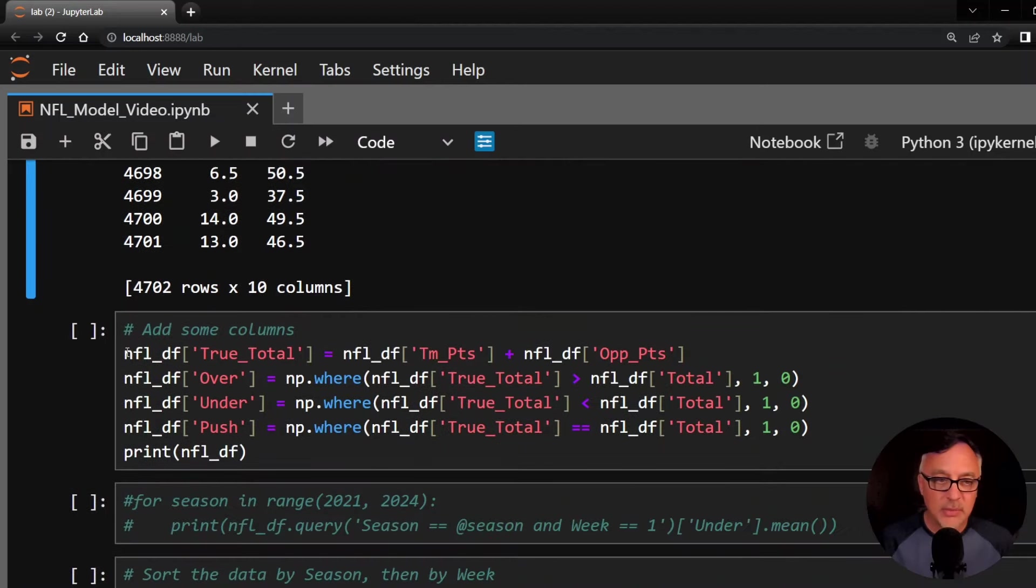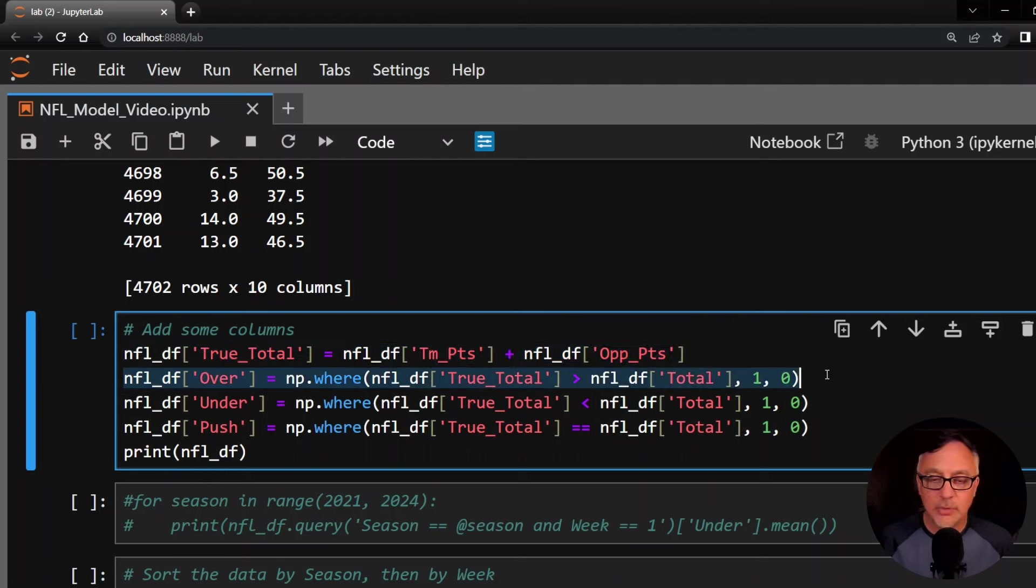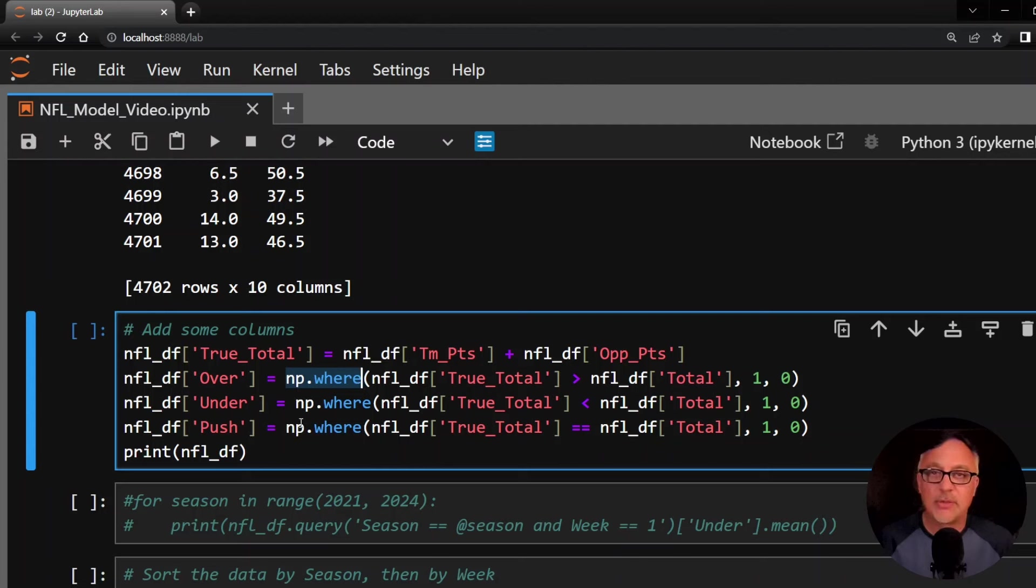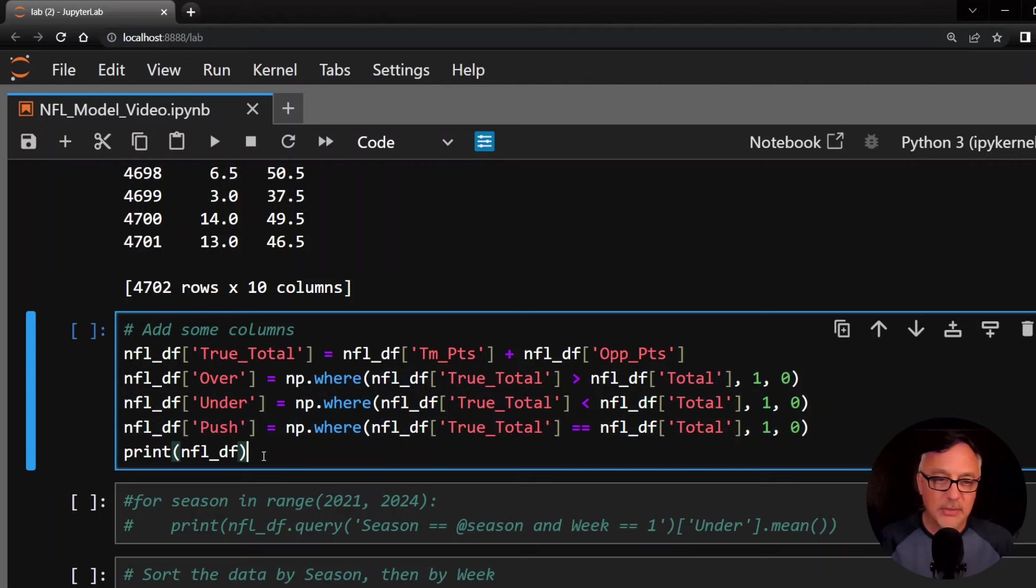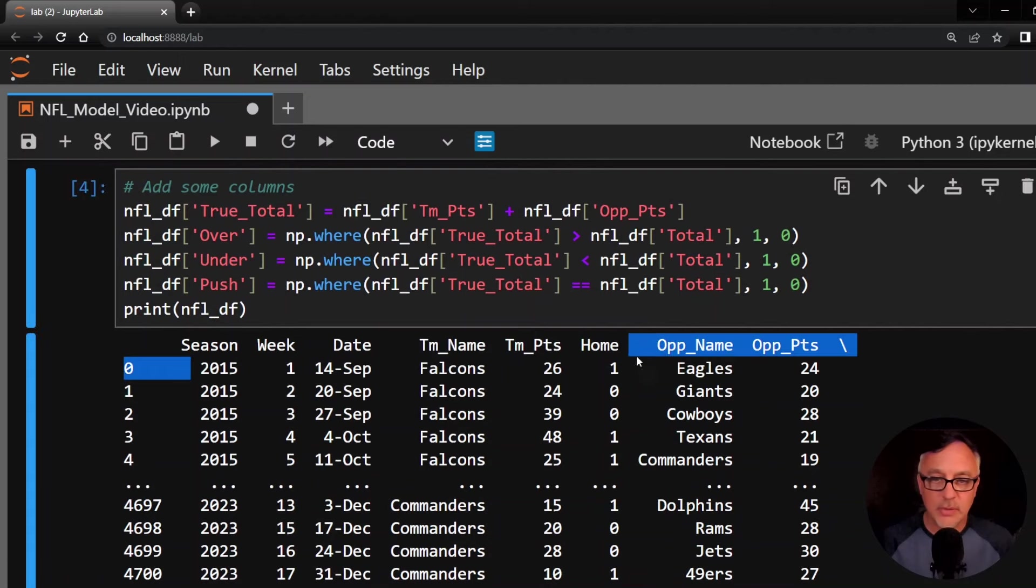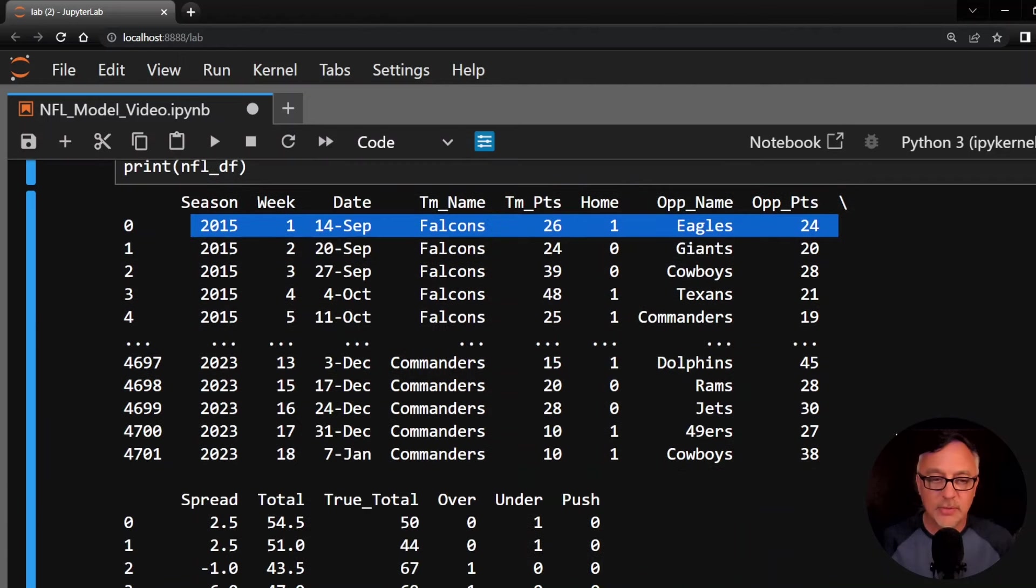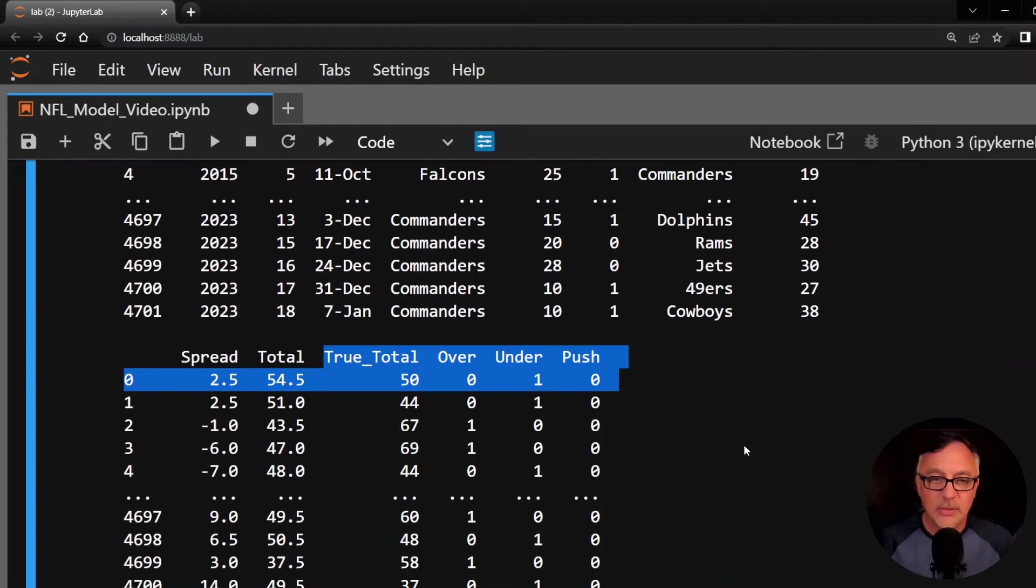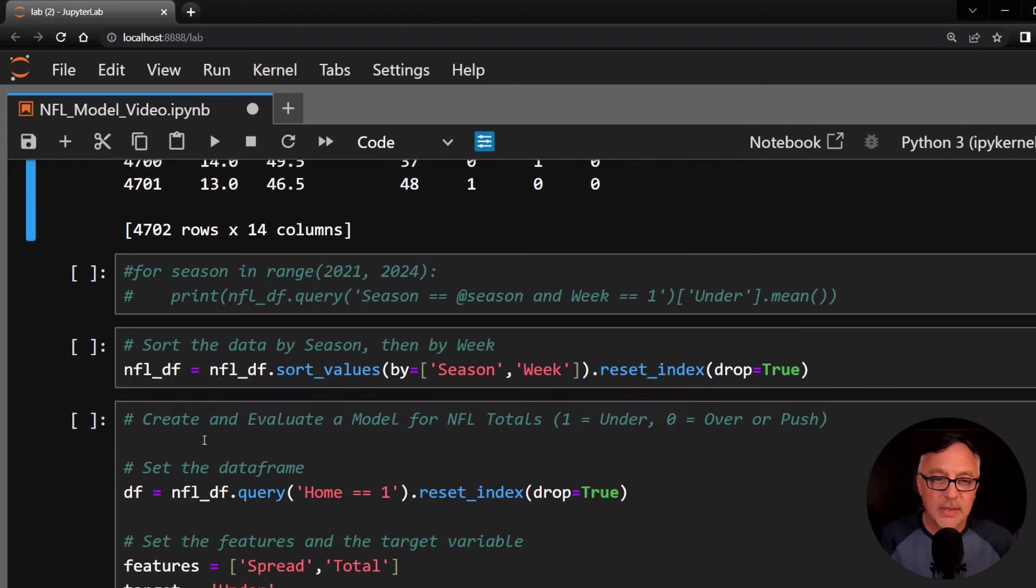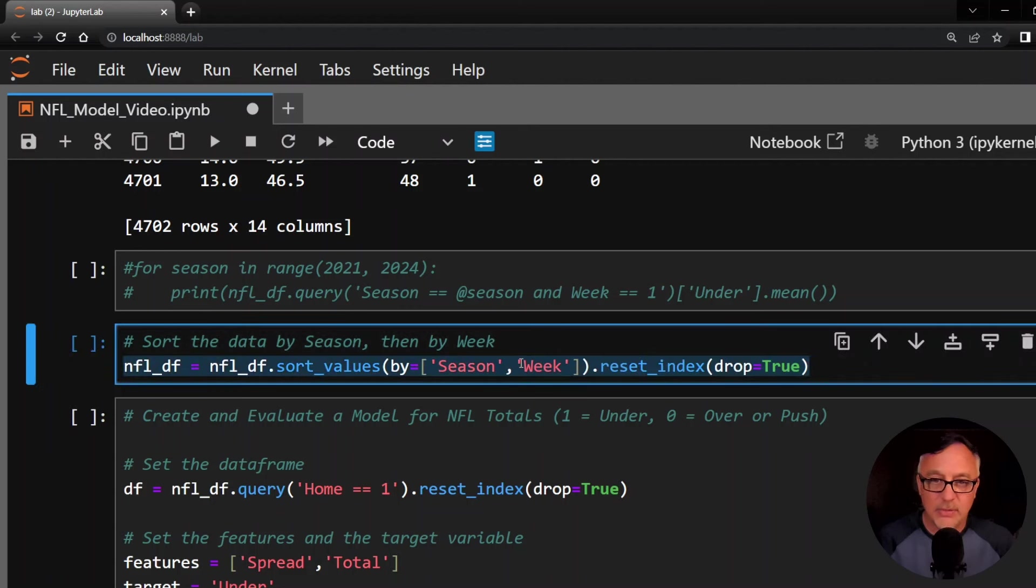Now we're going to add a few columns here. The true total is simply the team points plus opponent points. So we can simply add those two columns together and get a new column. And then over is going to be true, it's going to be one or zero. It's going to be one if the true total is greater than the total from the sports books. I like to use np.where here because NumPy is very fast, very efficient code. And I'm going to do the same thing for the under and push as well. Let's go ahead and print the data frame here. Again, the first row is the Falcons at home against the Eagles, that's 50 points. Here are the last four columns we just added. The true total would be 50, 26 plus 24. The over is a zero, the under is a one, and the push is a zero. I also like to sort the values by season and then week, then reset the index and drop it so it doesn't add as a new column.